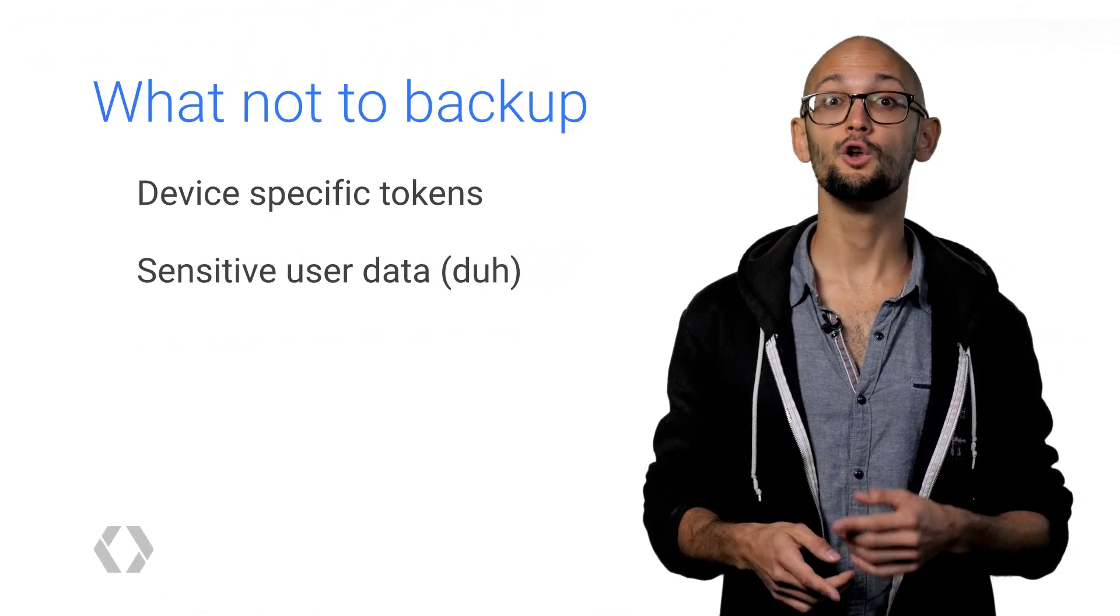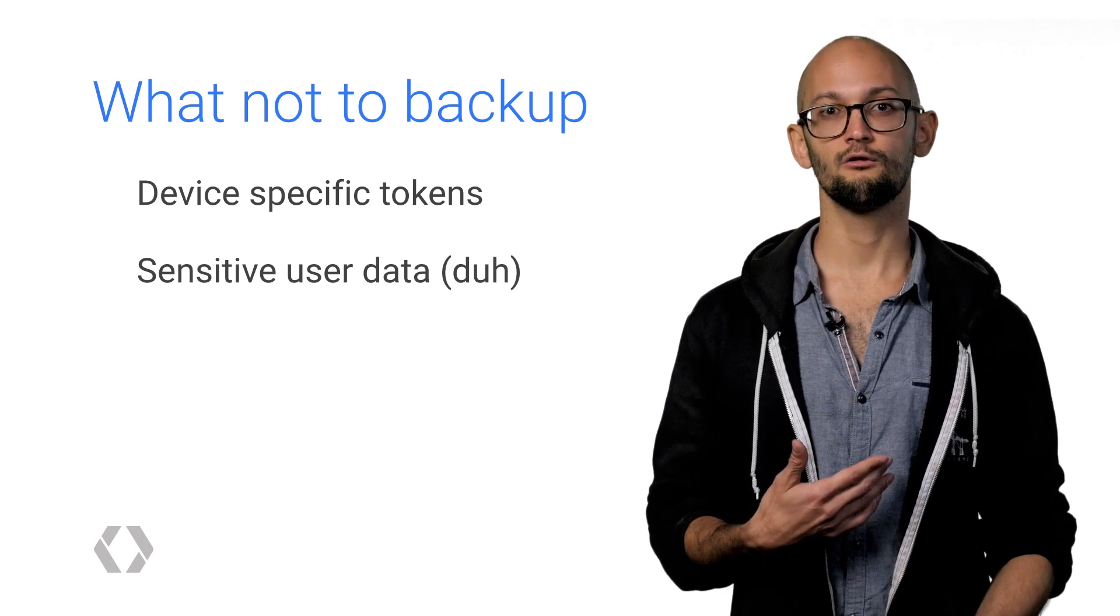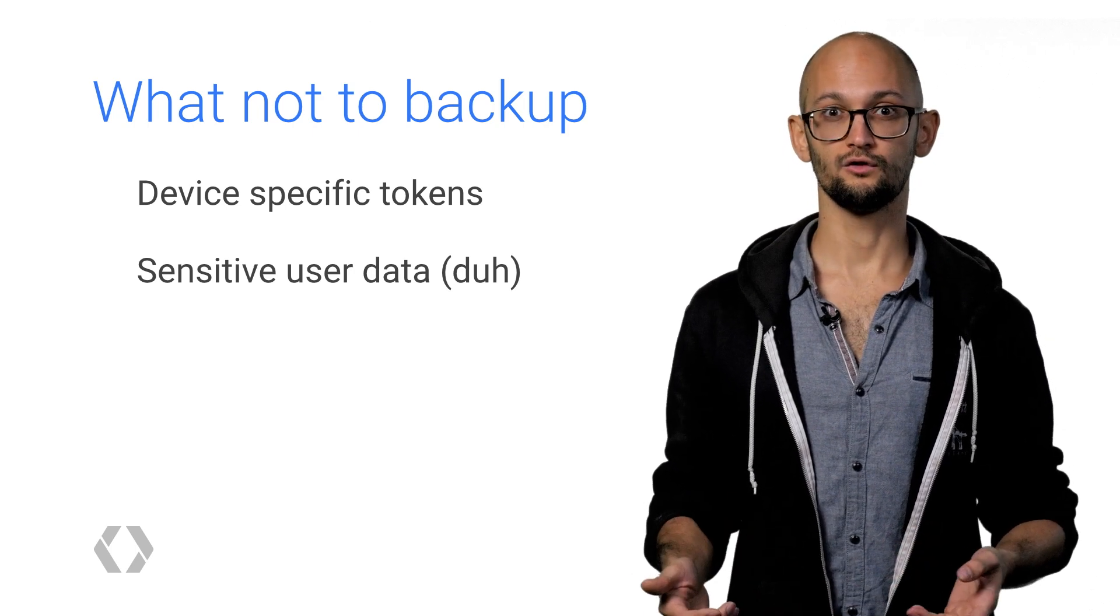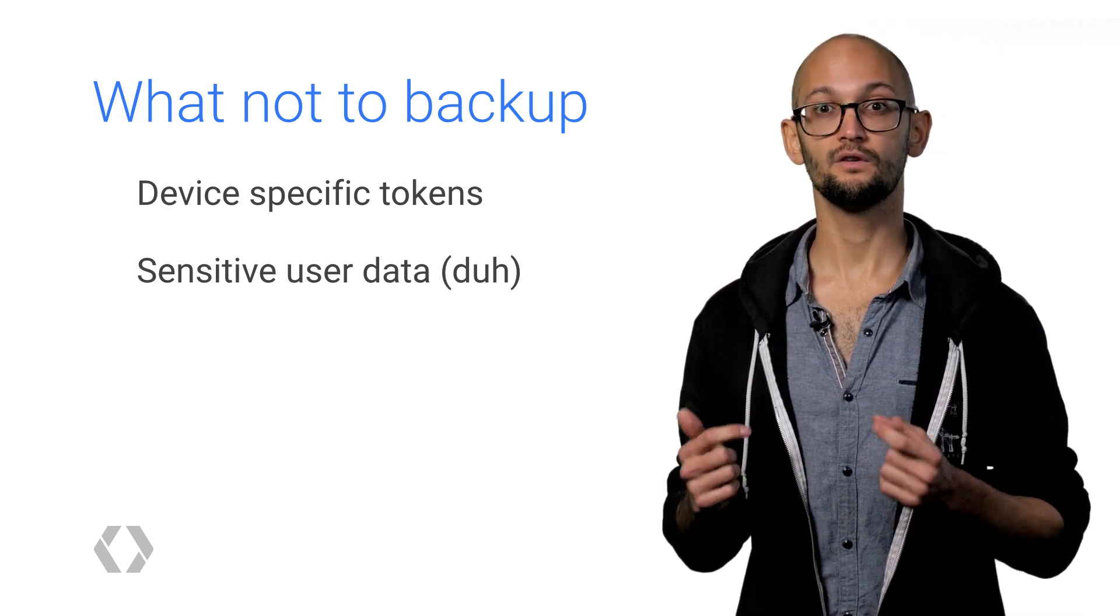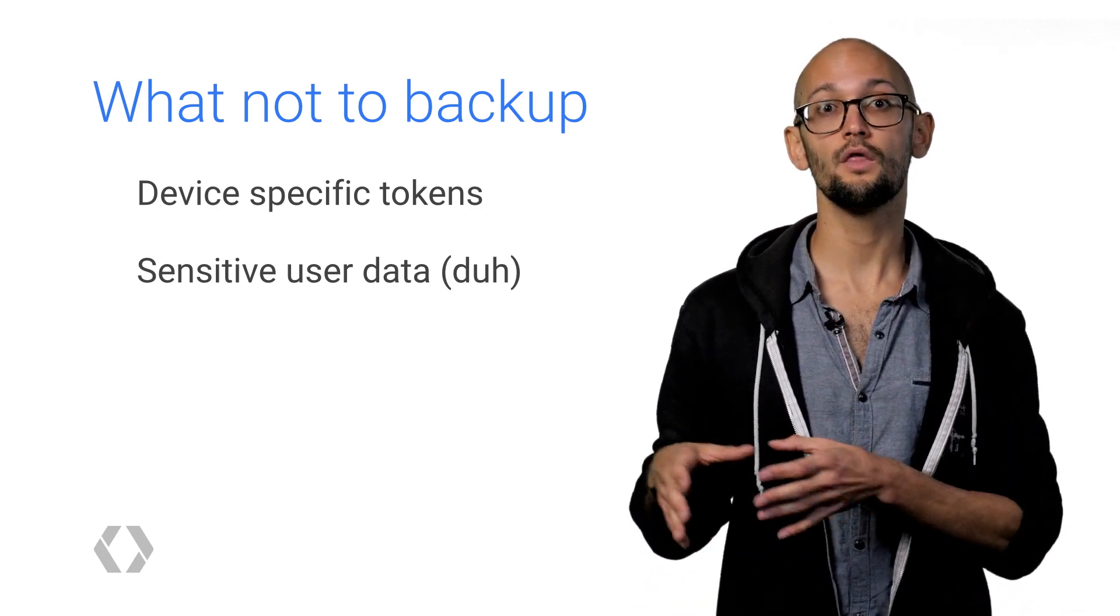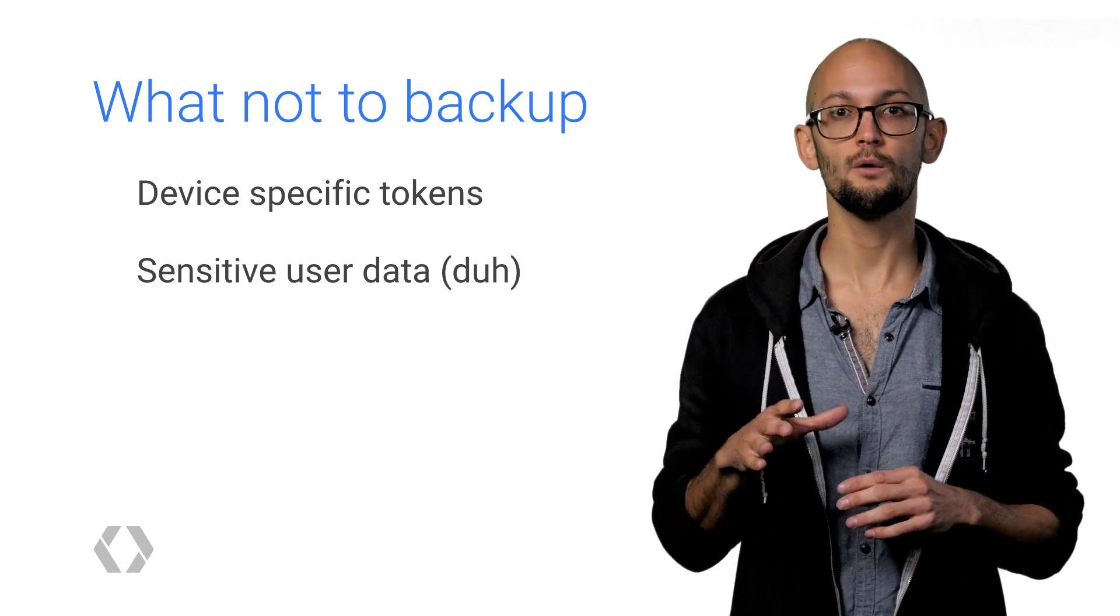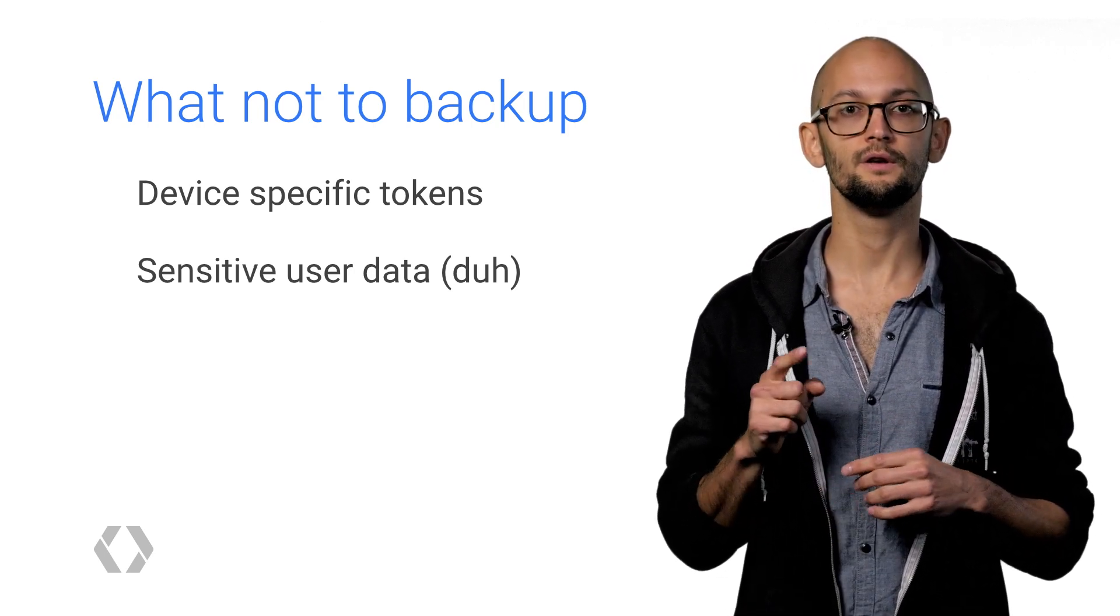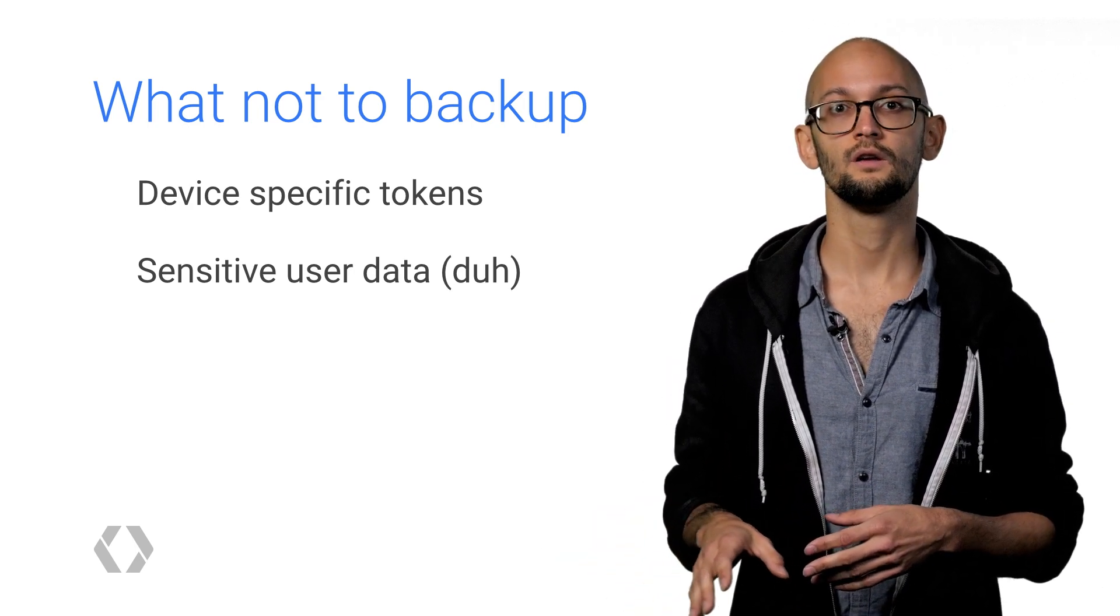For example, what not to backup. It's not a good idea to backup certain pieces of data. For example, user credentials or device-specific tokens. Let's look at Google Cloud Messaging. When you register your app with the Cloud Messaging backend, you get a device-specific ID that your server uses to push notifications to that specific device. If you try to restore this ID onto another device, it just would not work. Or rather, it would work, but your server would just not be able to send any messages to this new device. So you really have to be careful. Think about the data that you're persisting to disk and think about how well it carries over to a completely different device.